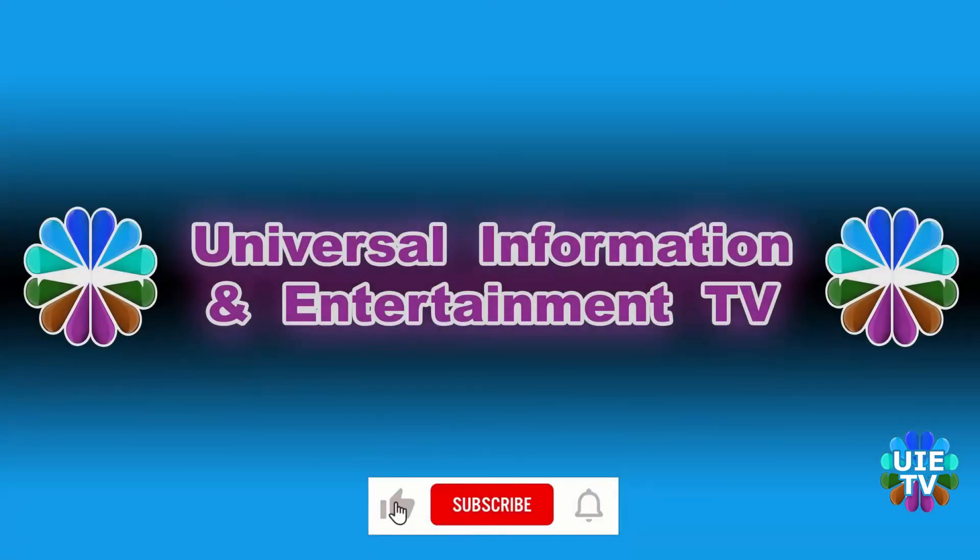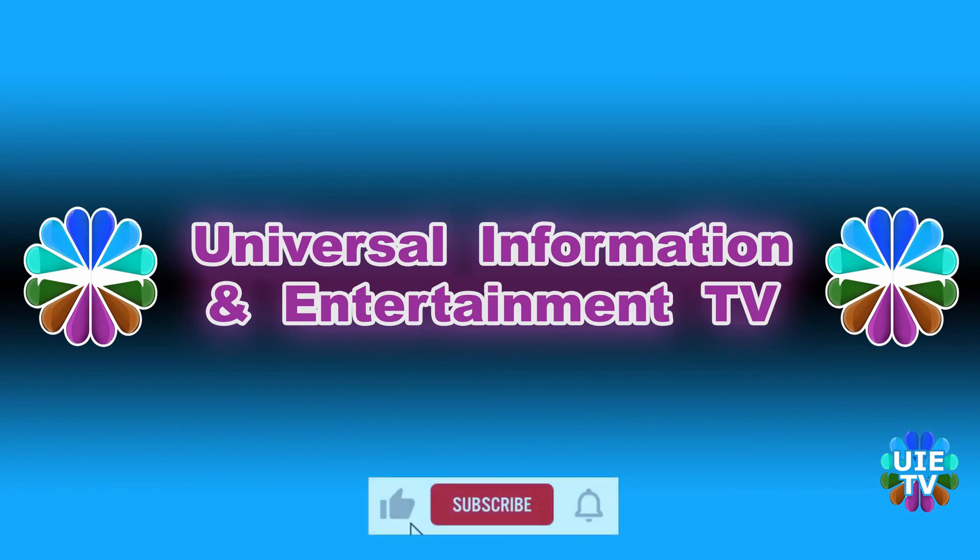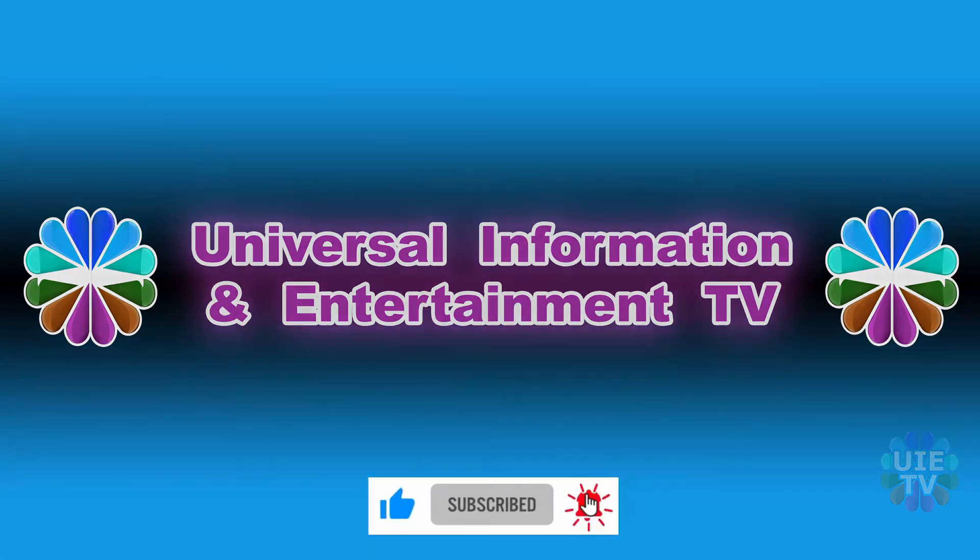Thanks for watching Universal Information and Entertainment TV. Please like and subscribe our channel for more updated videos, news, information and entertainment. See you in next video. Stay tuned.